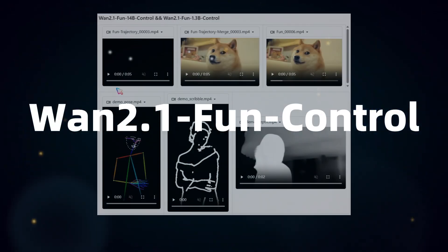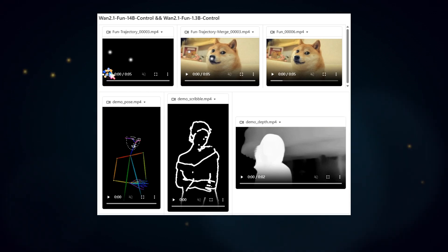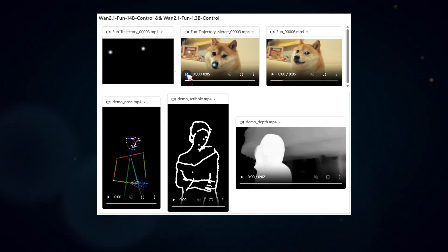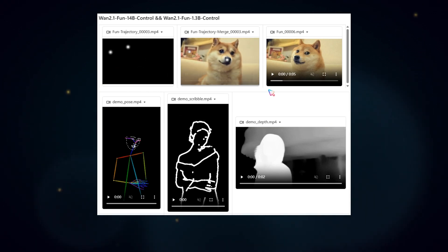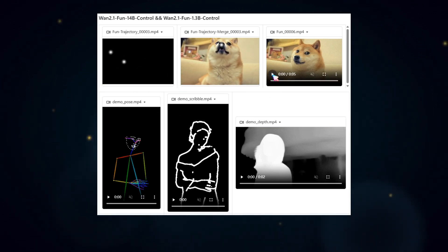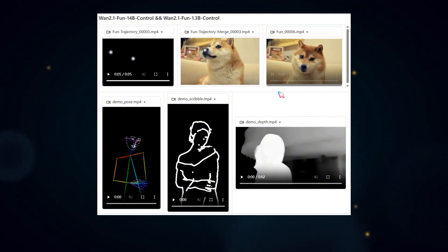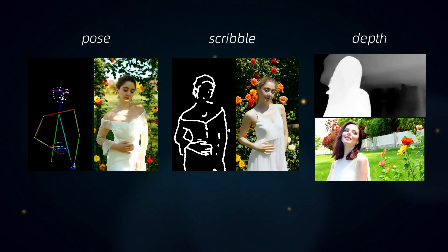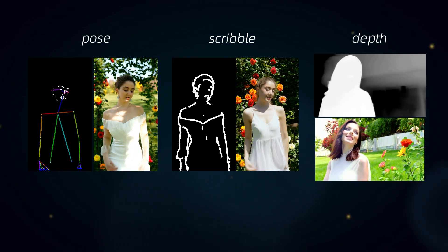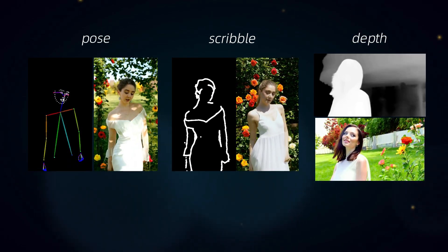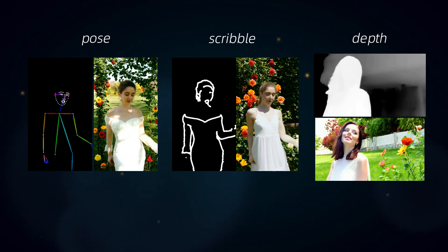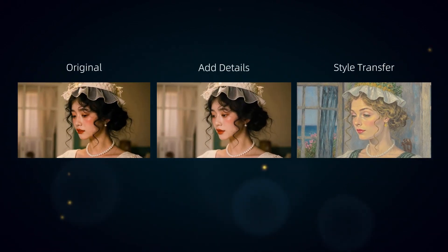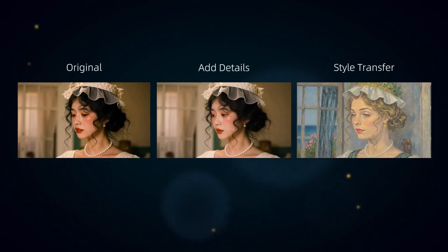About the Control model: it uses a control video to guide the video generation process and supports various control conditions like CANI, depth, pose, MLSD, or trajectory control. I'll demonstrate how to make a control video and apply it to video stylization.